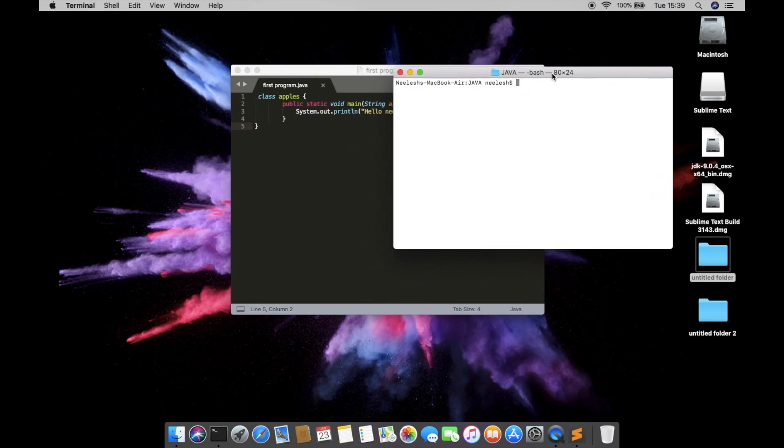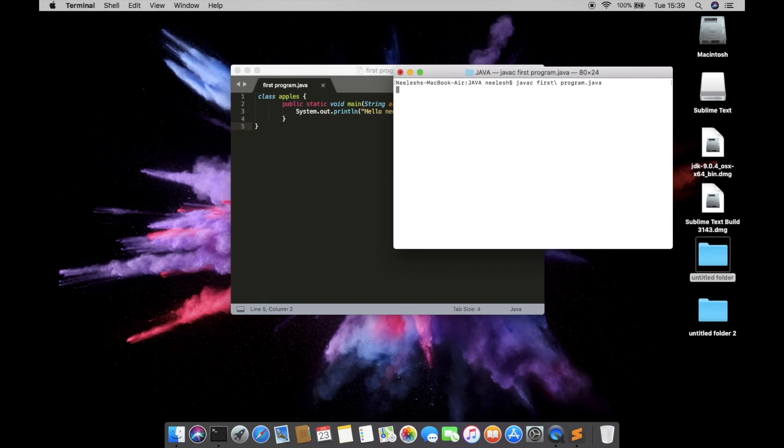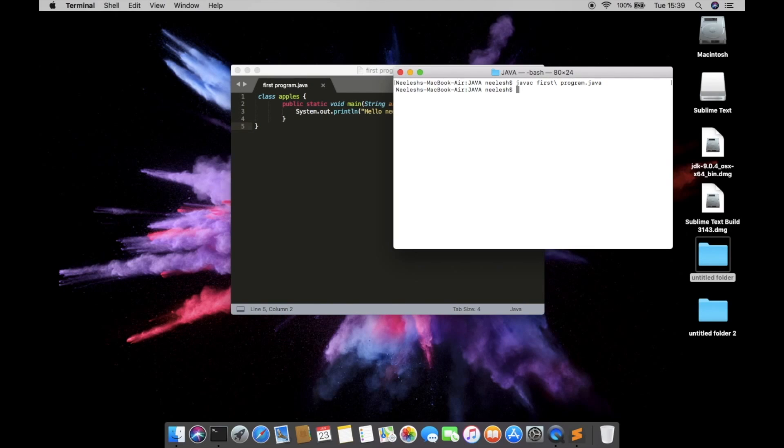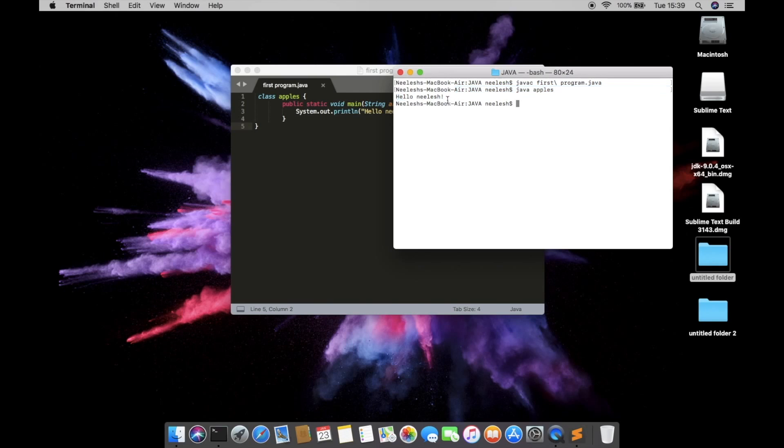And if you want to compile a program through Java you have to just type javac space the name of your file. And the Java program has been compiled successfully. And if you want the output you have to just type java and the class name. And you can see it's hello Nilesh, and my program has been successfully executed.